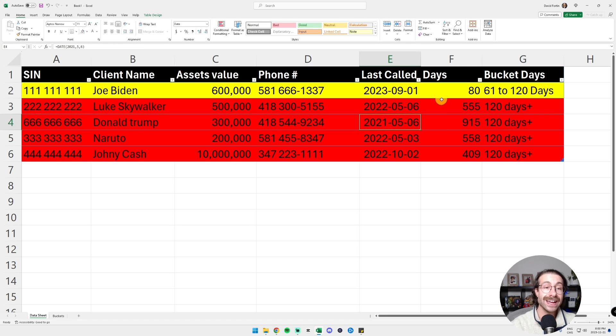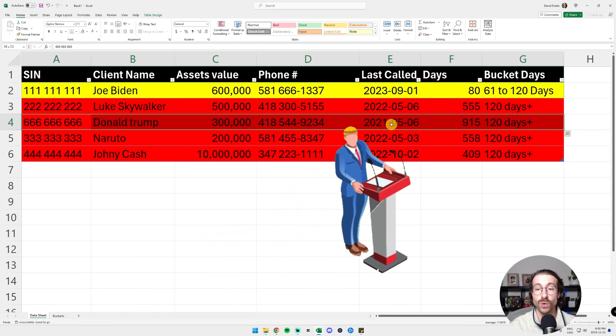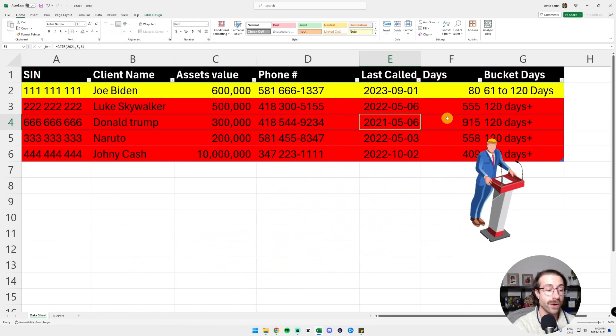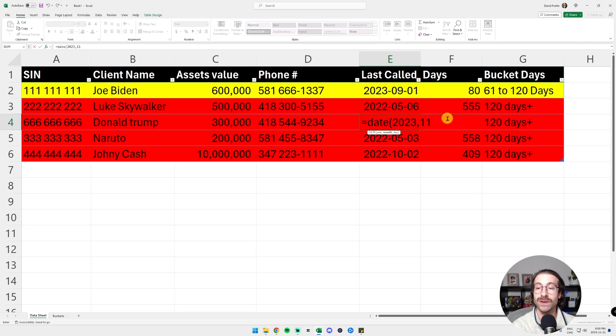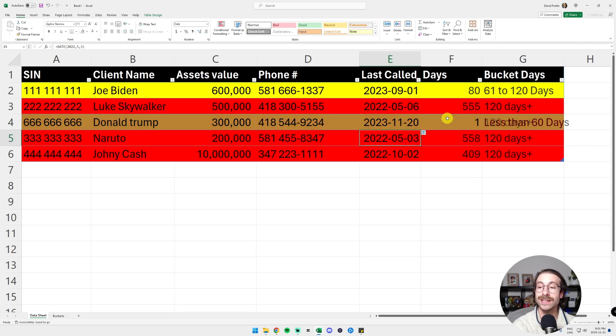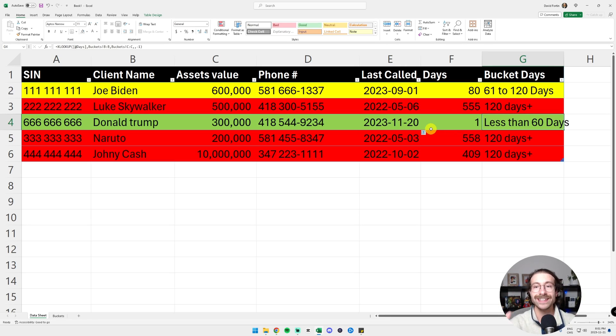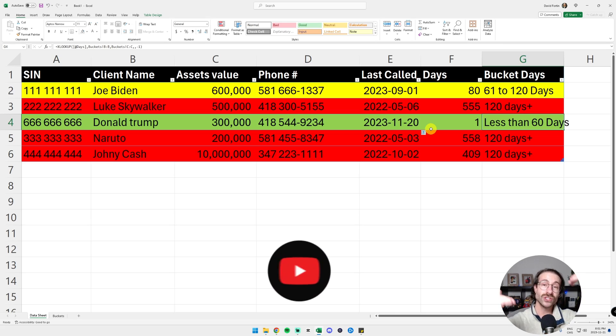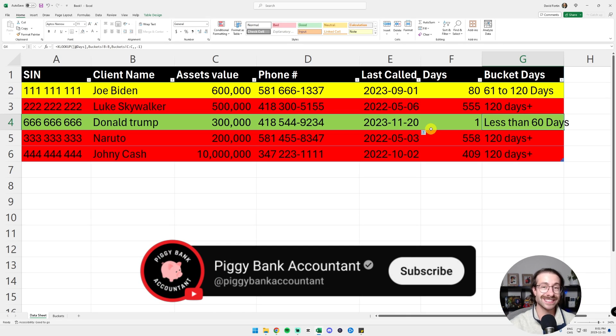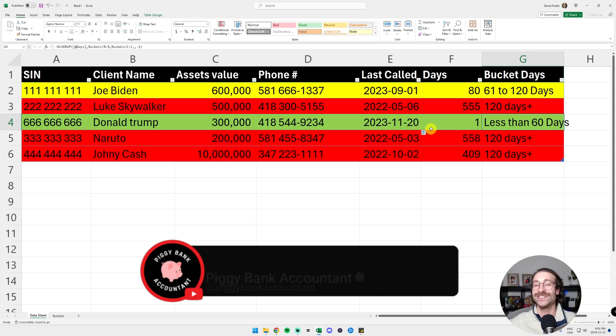And let's say I called Donald Trump, which is row 4. I'm just going to update my date 2023, November 20. It goes in less than 60 days and it automatically swaps to green. So with just a glimpse, you can see if you have a lot of calls to do or if everything is fine.